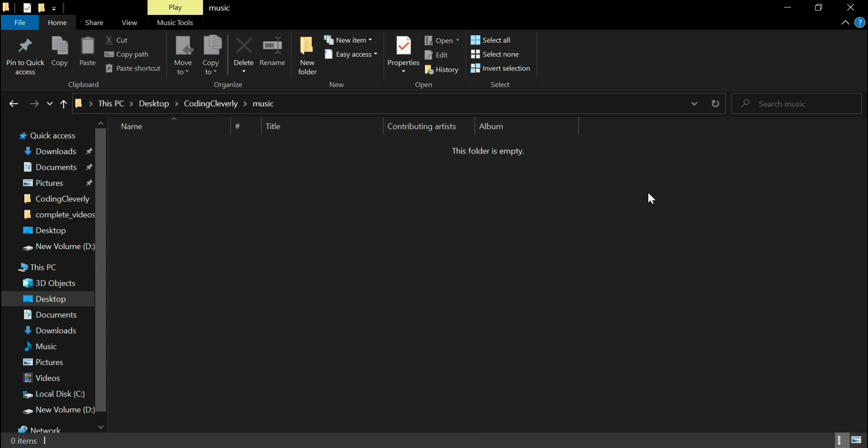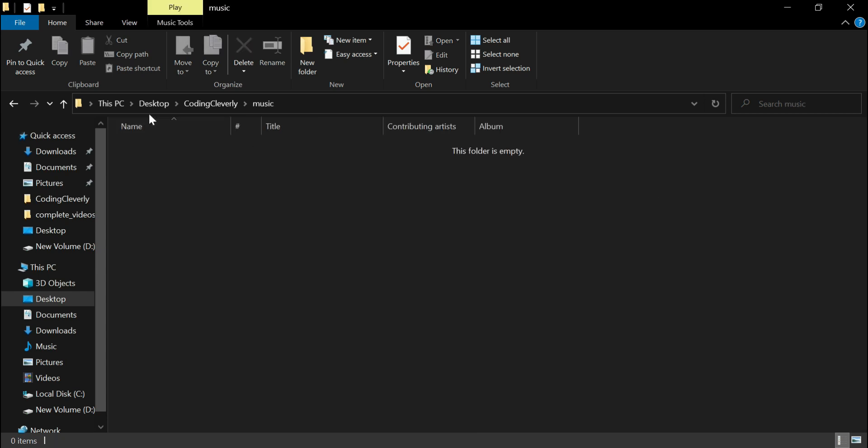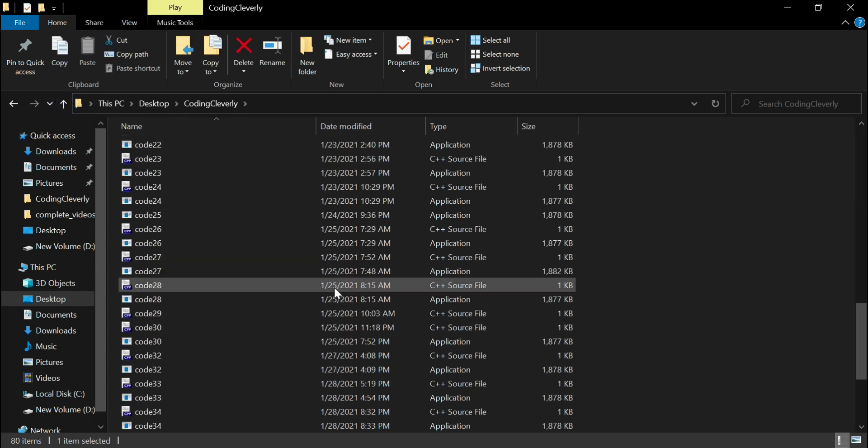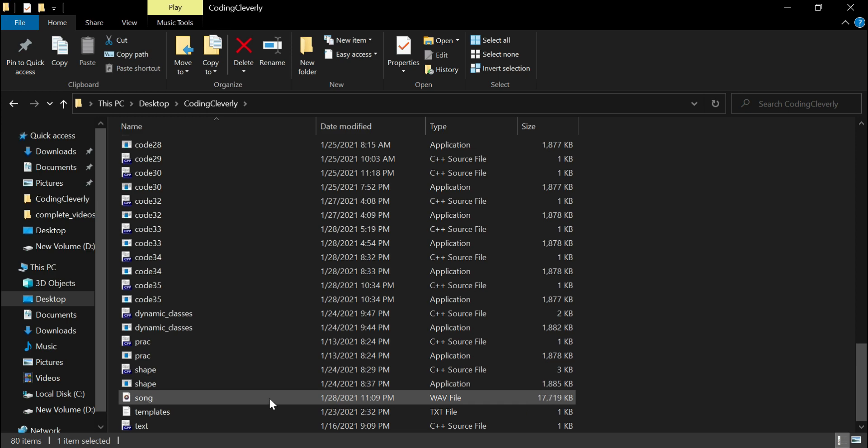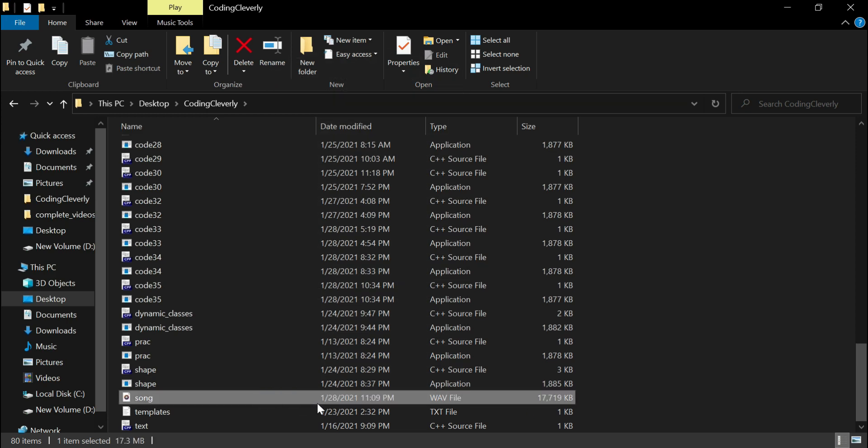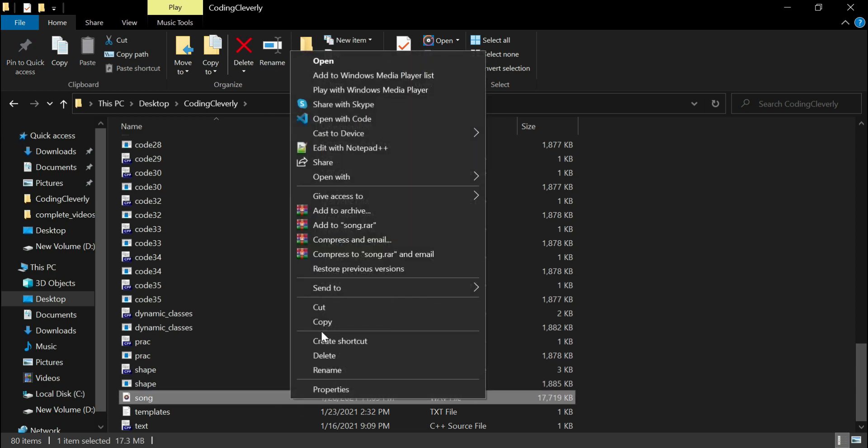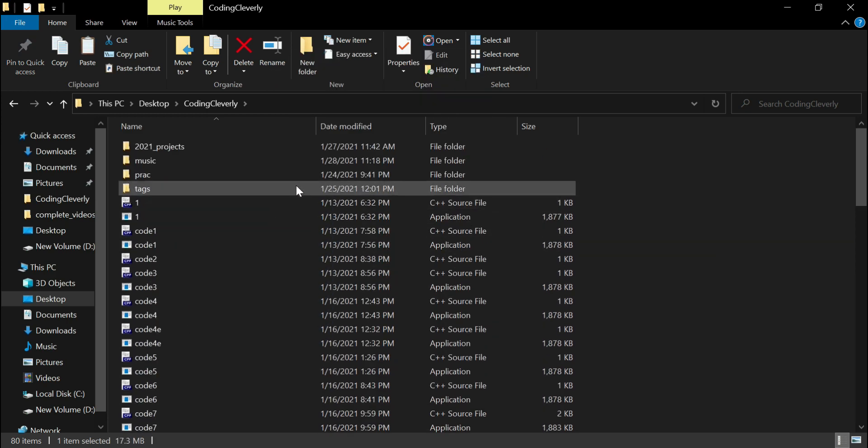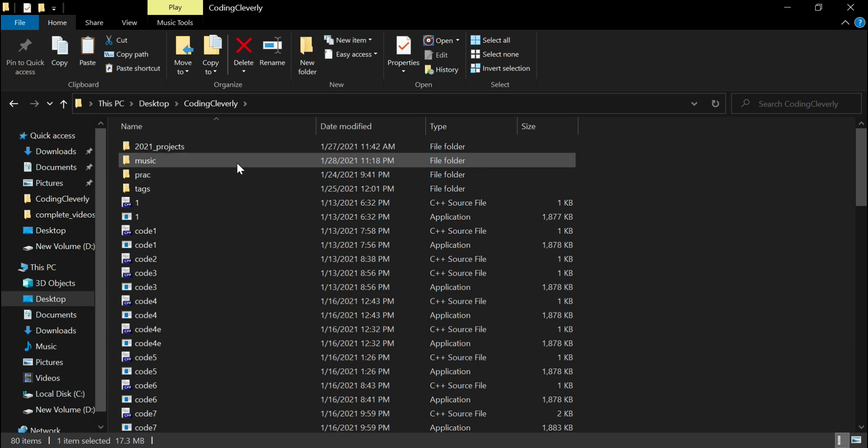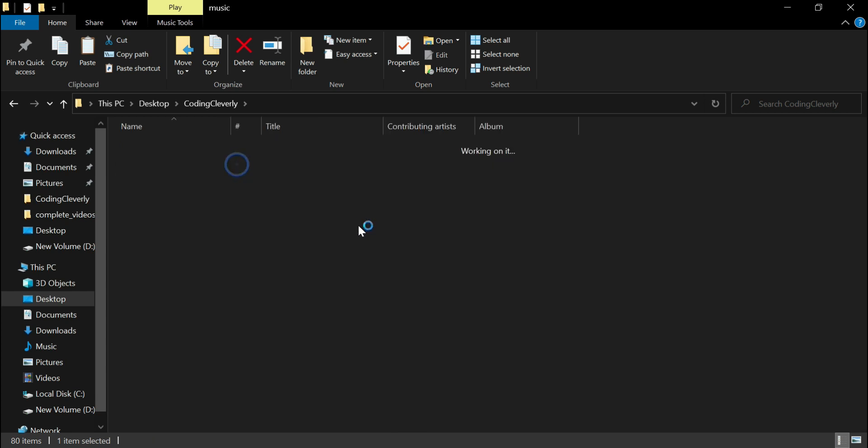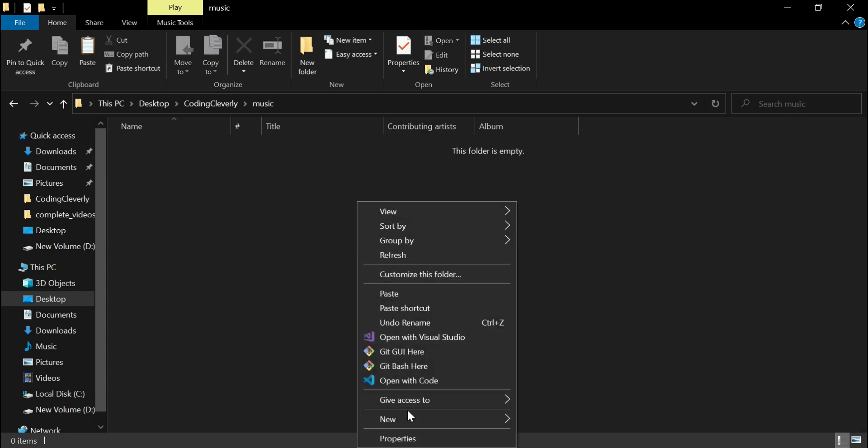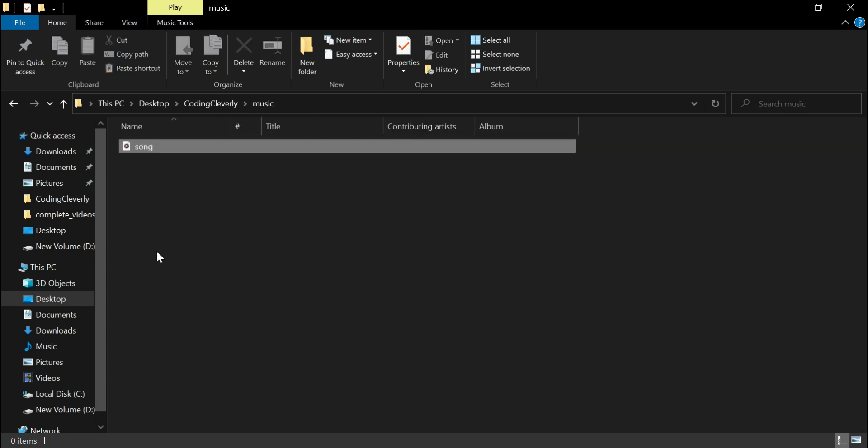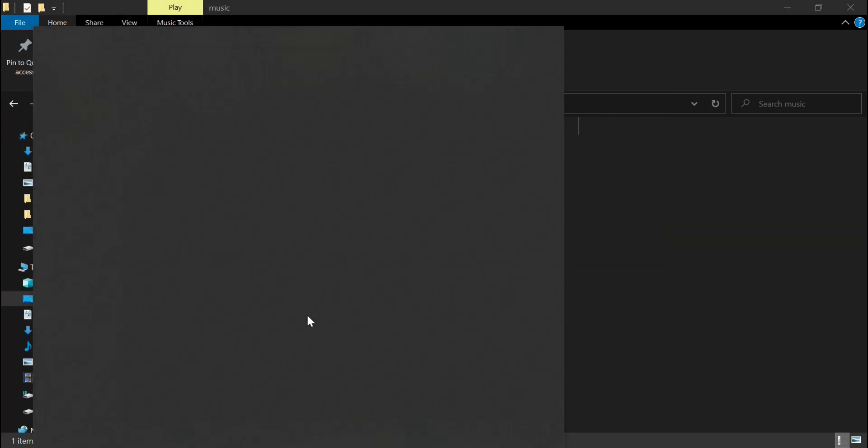Now I'm going to go inside the folder and I have to put a song. So there's a song over here that I saved, so I would just copy it. I'm going to go in my music folder and paste it here. And now what I need is I have to open up my Dev C++.